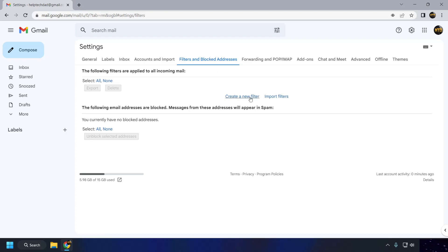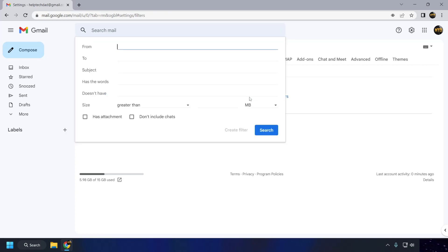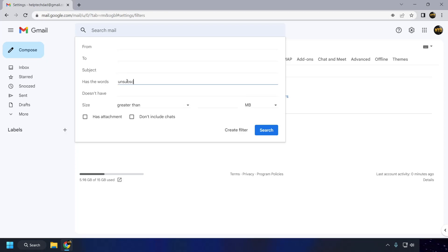In the Create a Filter window, enter the criteria that you want to use to filter your emails, e.g. the sender's address, the subject, etc. Click on the Create Filter button.